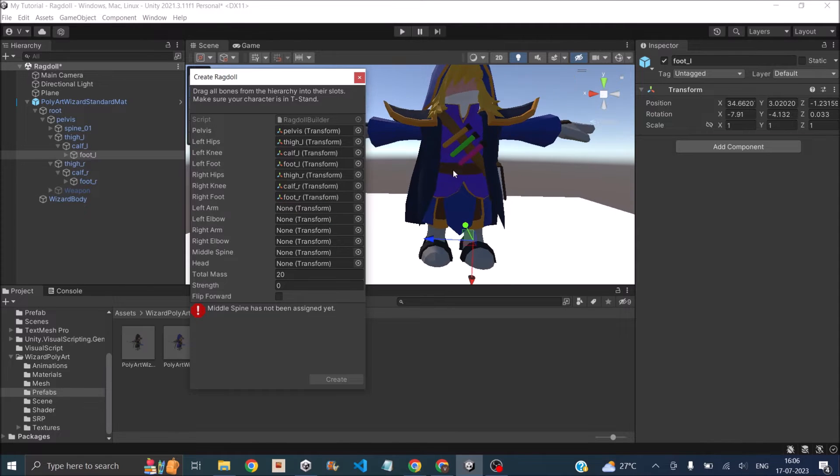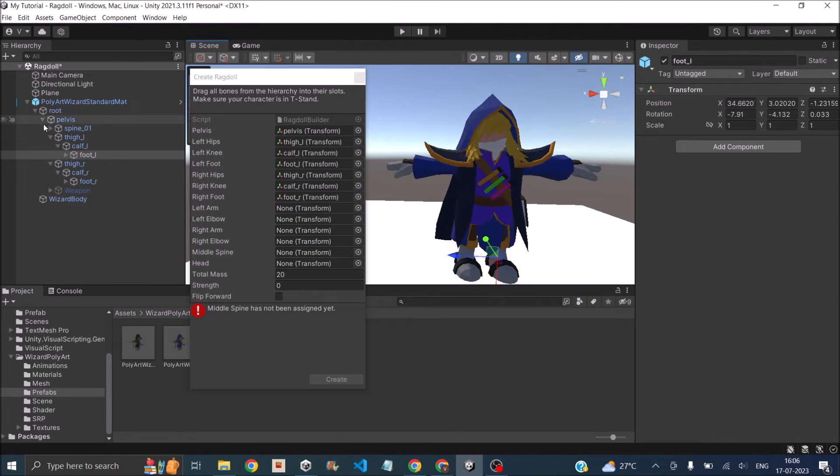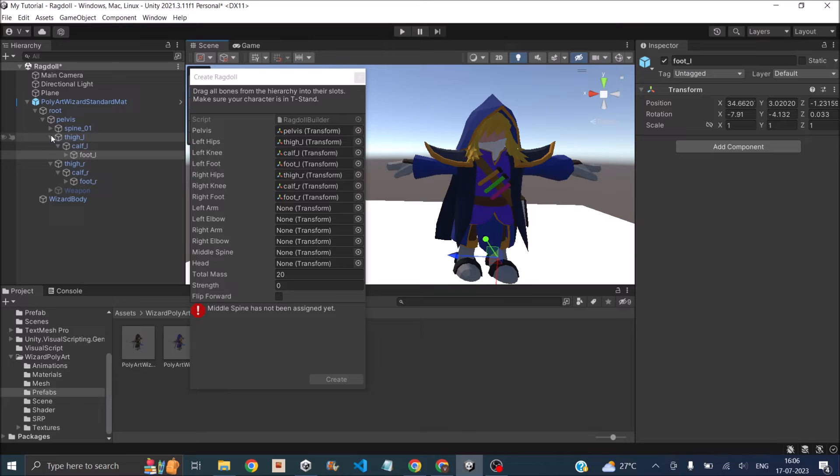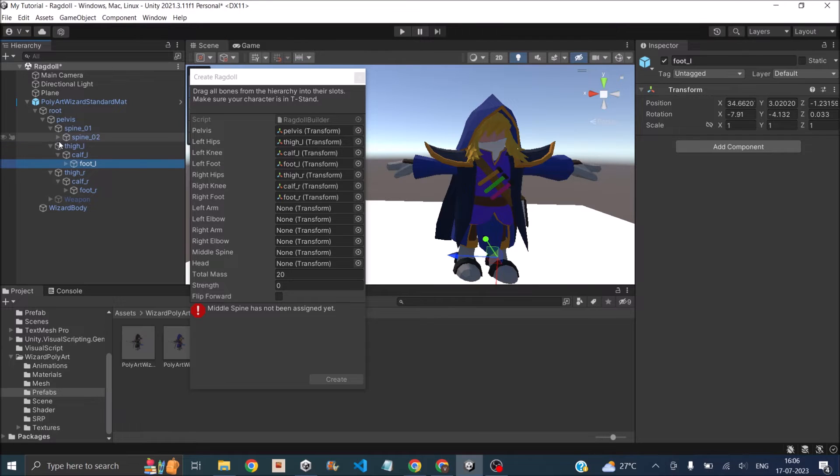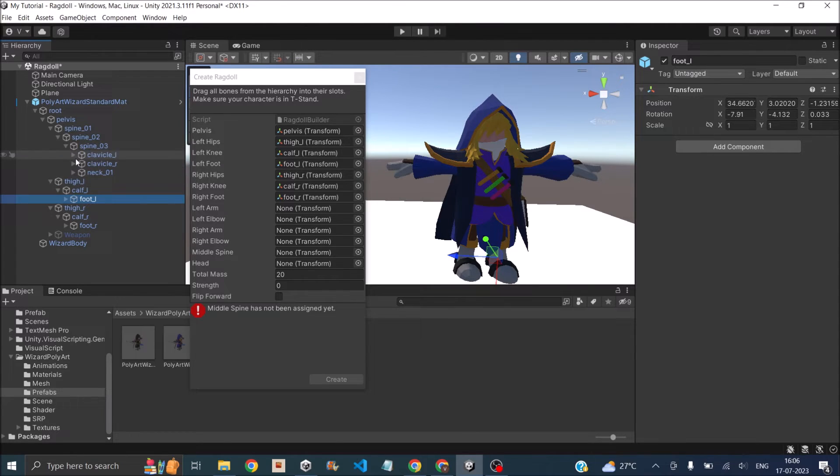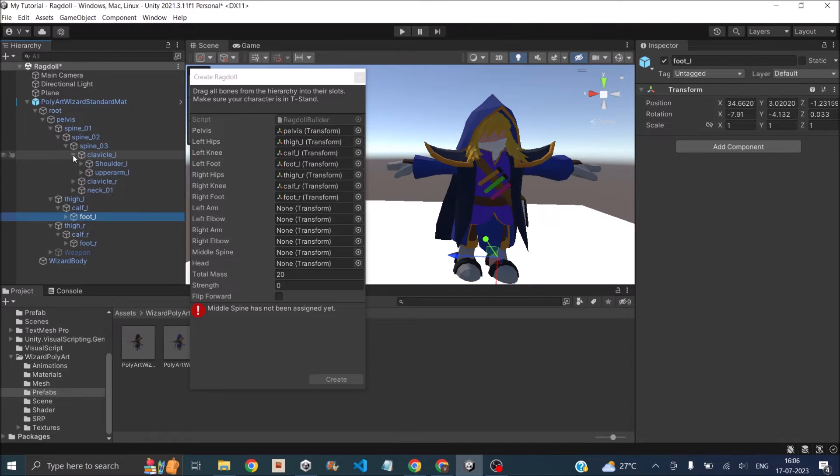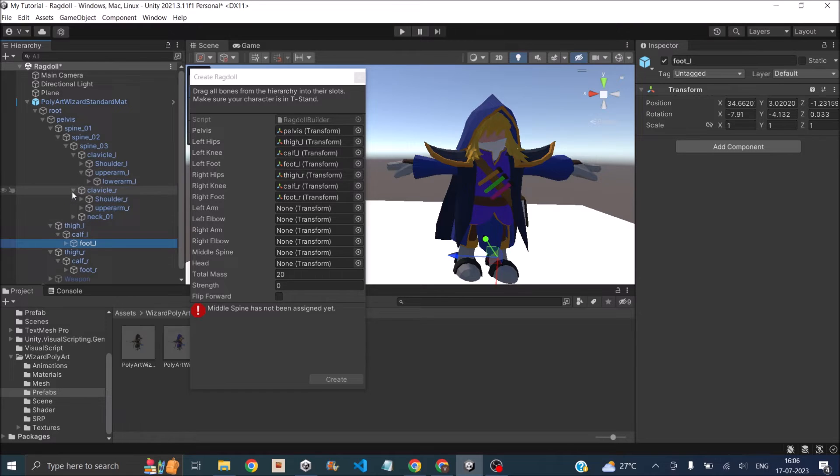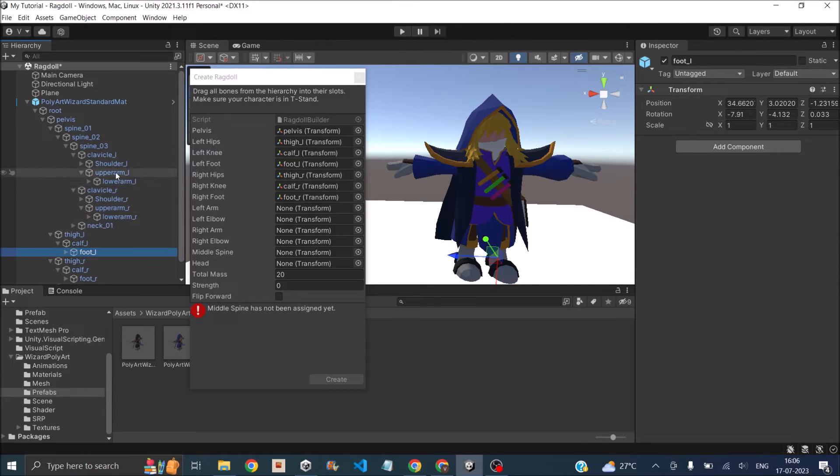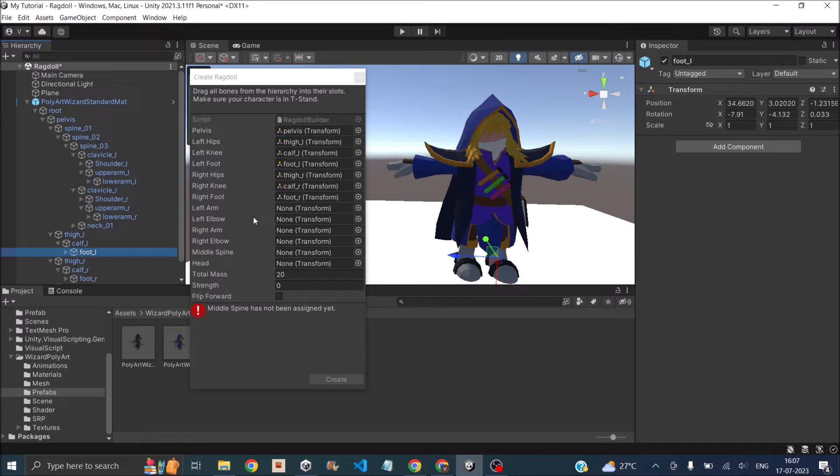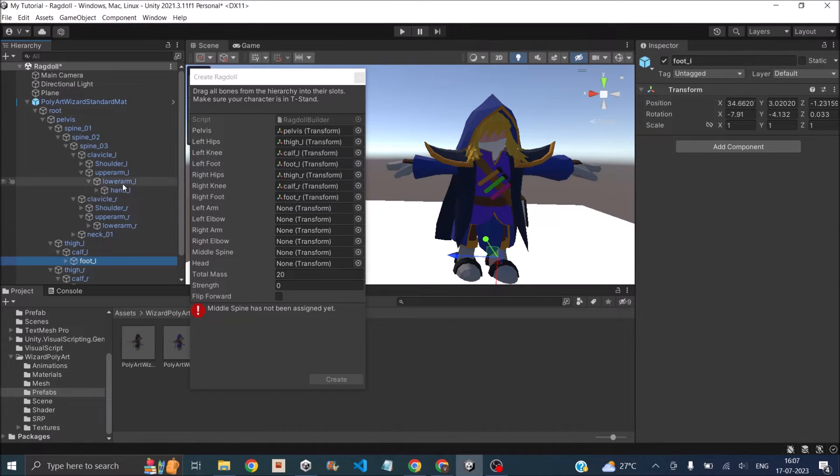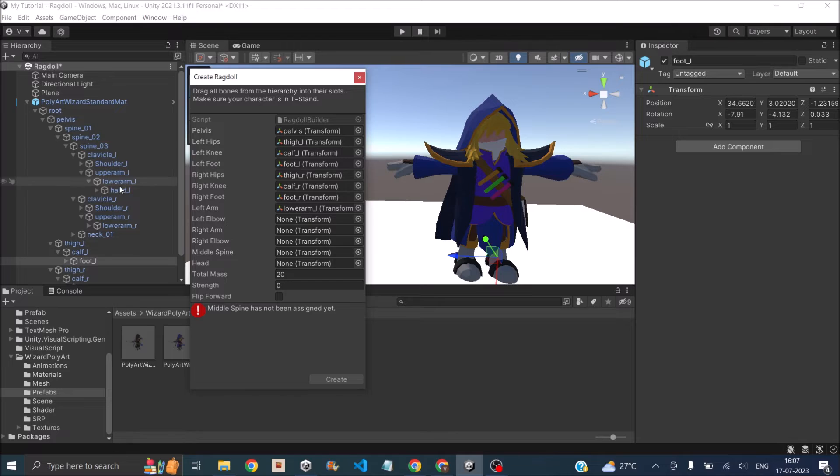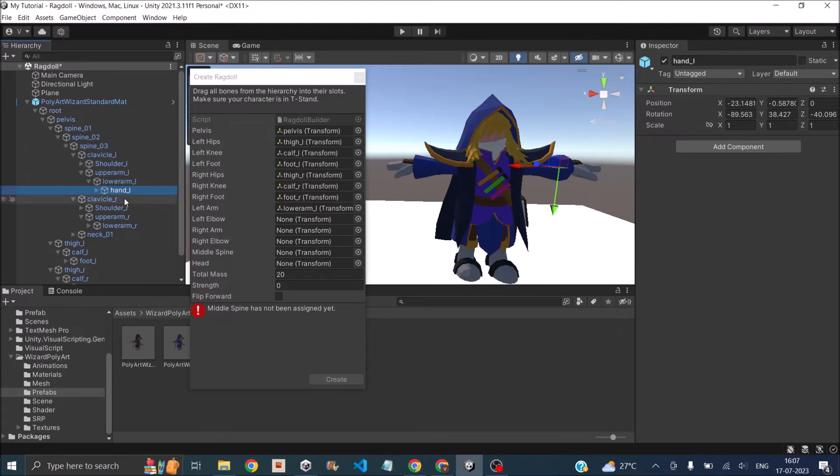Now we need the arm. Let's find the arm. That's the arm. Arm should be somewhere inside the spine. He has three spines. Then here, upper arm, arm left and arm right. For the left arm, I'm going to assign the lower arm here, and for the left elbow, I'm going to assign the hand.